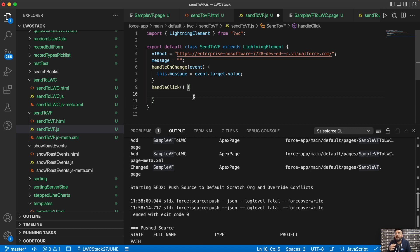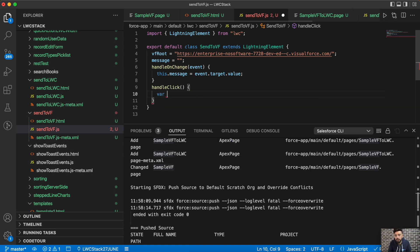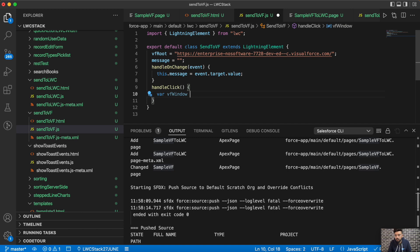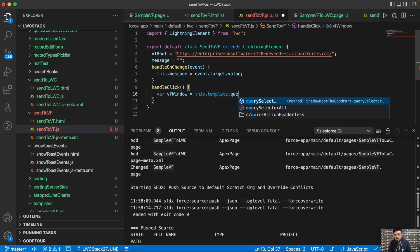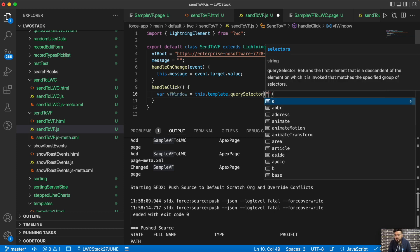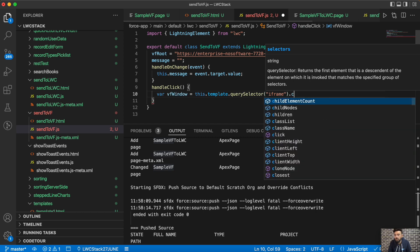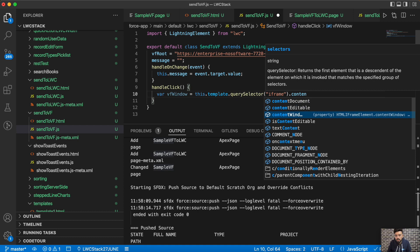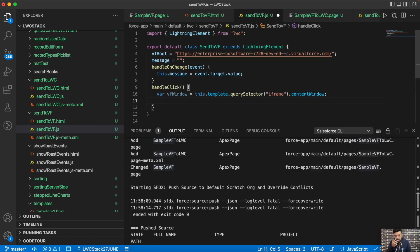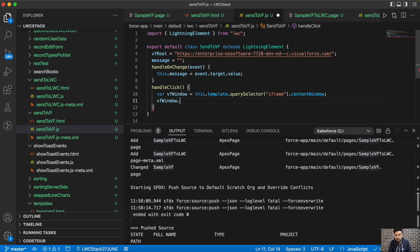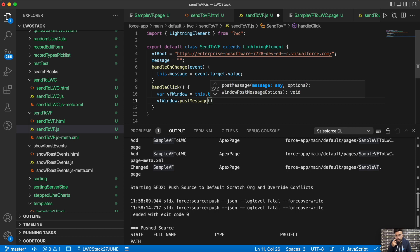To pass the value, first we have to get the window object of the specific iframe. We'll do this.template.querySelector to select the iframe, and from the iframe we'll get the contentWindow. Then we call window.postMessage. Since we're passing data using window.postMessage to a specific iframe window, this is a one-to-one messaging scheme — you know exactly which window you're targeting, since an iframe can only have one URL.